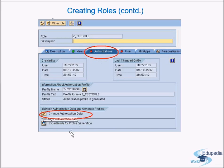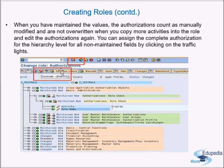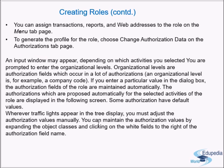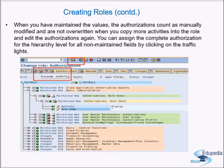On the Authorizations tab, click Change Authorization Data. You maintain individual activities for each authorization value. You select the authorization objects and maintain the activities within them. If required, you also enter organization levels such as company code in the authorization fields. When you have maintained the values, the authorizations are counted as manually modified and are not overwritten when you copy more activities into the role and edit the authorizations again.